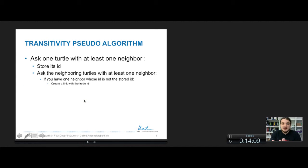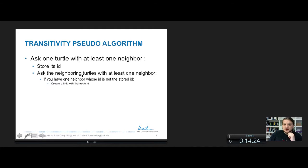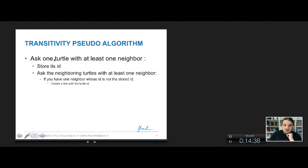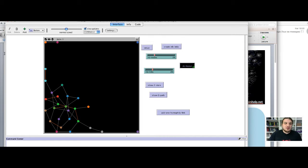The transitivity pseudo-algorithm will be: ask one turtle with at least one neighbor to store the ID of the current turtle — the asking turtle's ID. Then ask the neighbors of the current turtle who have at least one neighbor that is not the current turtle, and ask those neighboring turtles: if you have a neighbor whose ID is not the stored ID, create a link with the turtle of that ID.